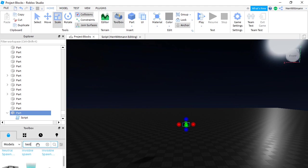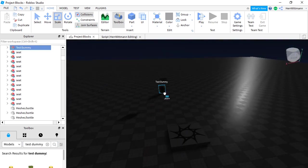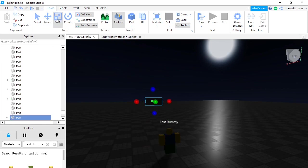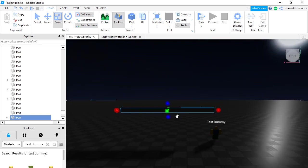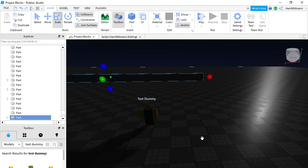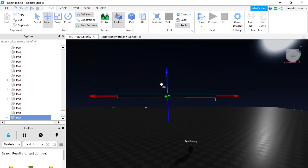You'll be able to get yourself a test dummy for measurements. This is what a character in your game would look like. So you're going to scale your part to about this big — looks good. Make sure it's going to be high enough.